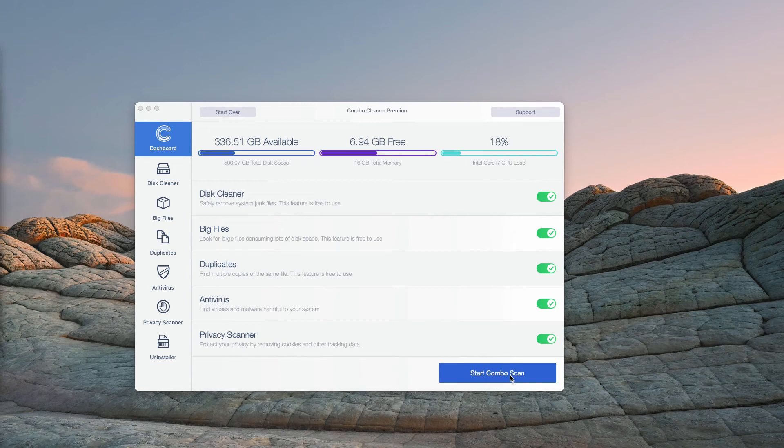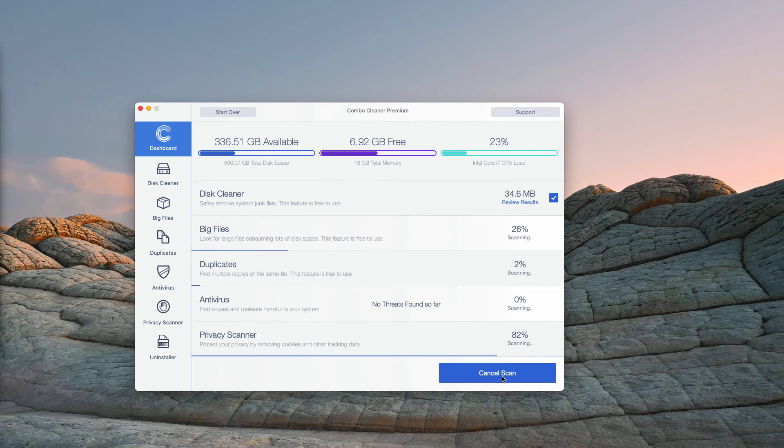Consider checking your Mac with ComboCleaner, click on Start Combo Scan and begin the research of your Mac device.